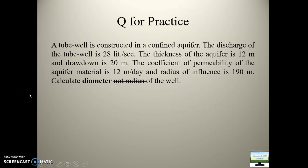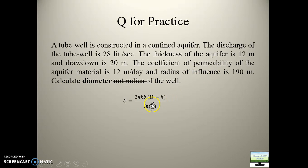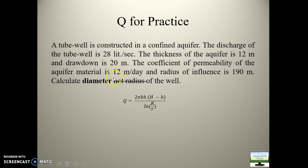Let's solve this question. Pause the video and read the question. What formula will I apply? The same formula as before. The radius of influence R is given; this well radius R I need to calculate. After calculating R, will that be my answer? No — the answer will be 2 times R, because the options give diameter, not radius. The discharge is 28 liters per second, so I will convert it to cubic meters per second by multiplying by 10 to the power minus 3.